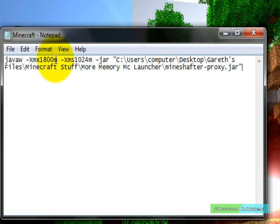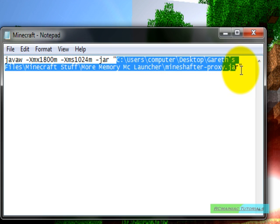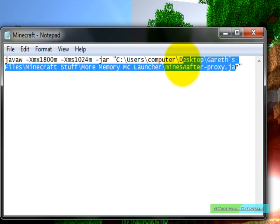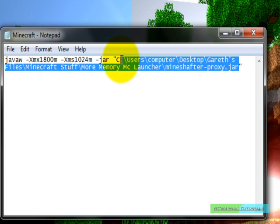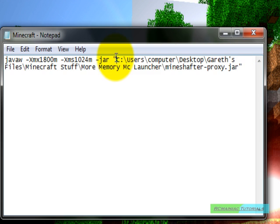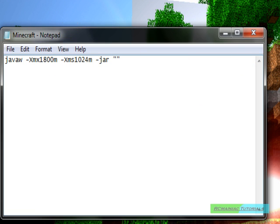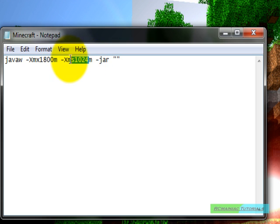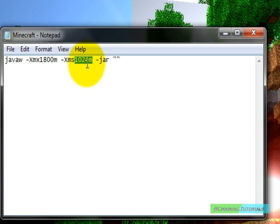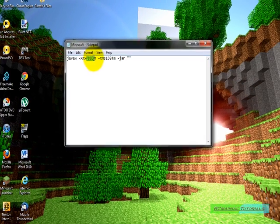Once you've done that, this bit here is where your Minecraft.jar is stored, so I'll start fresh so you guys will know how to do it. This is what your Minecraft used to have, XMS 1024MB of RAM and you don't want to change this, you want to change this one.